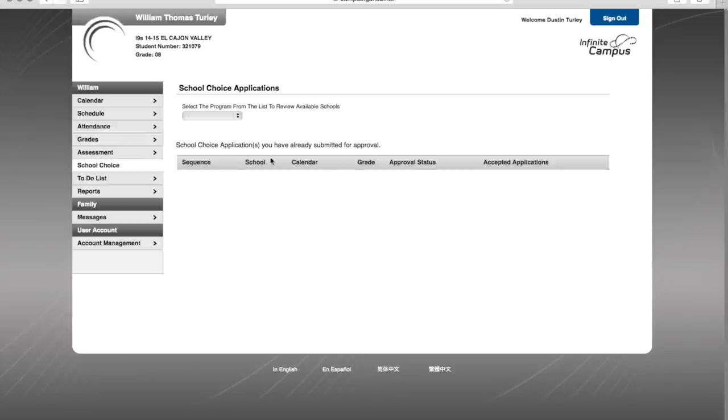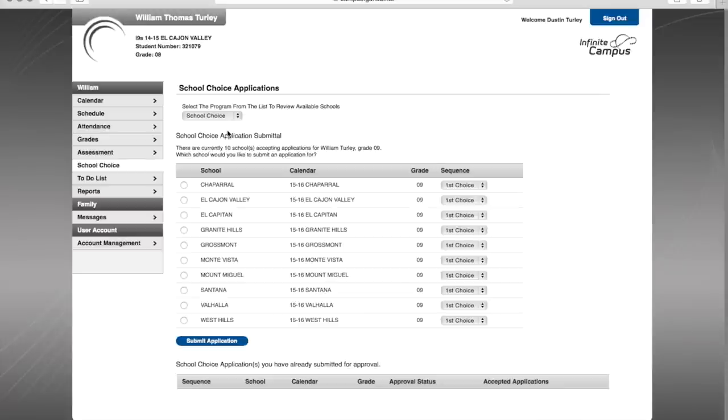Currently, we don't have any applications in the system, so we're going to create a new one for the purposes of this video. We're going to choose school choice, and now I'm given a choice of schools.